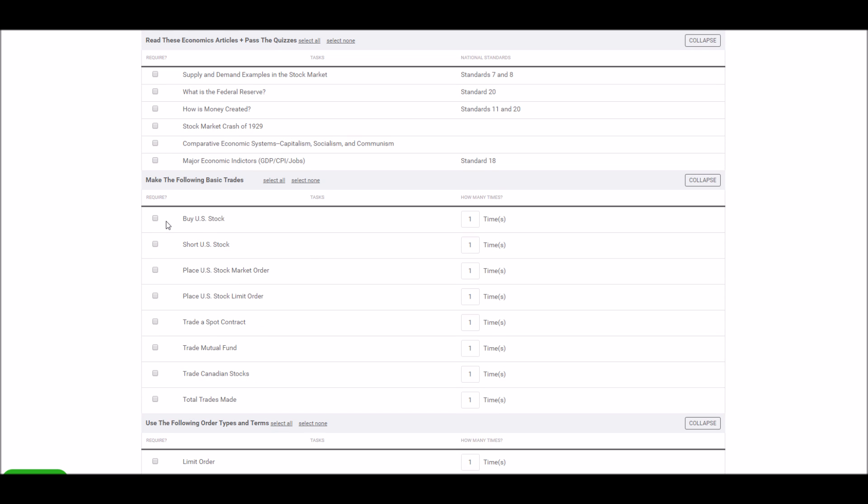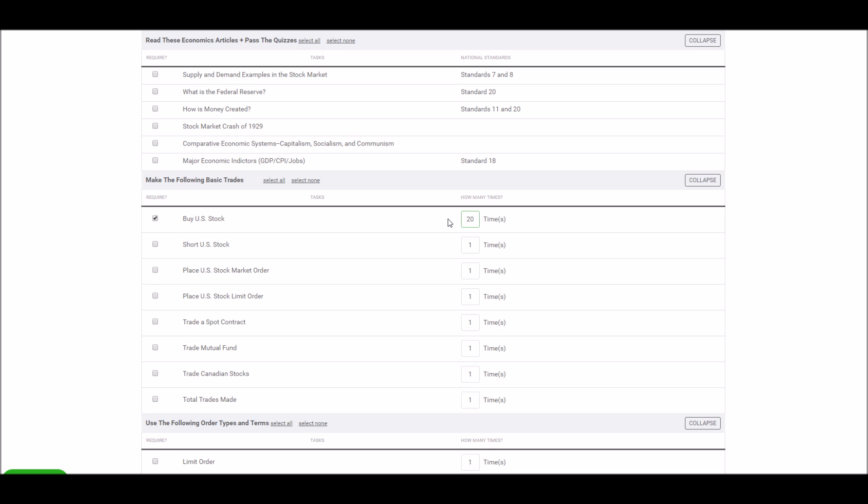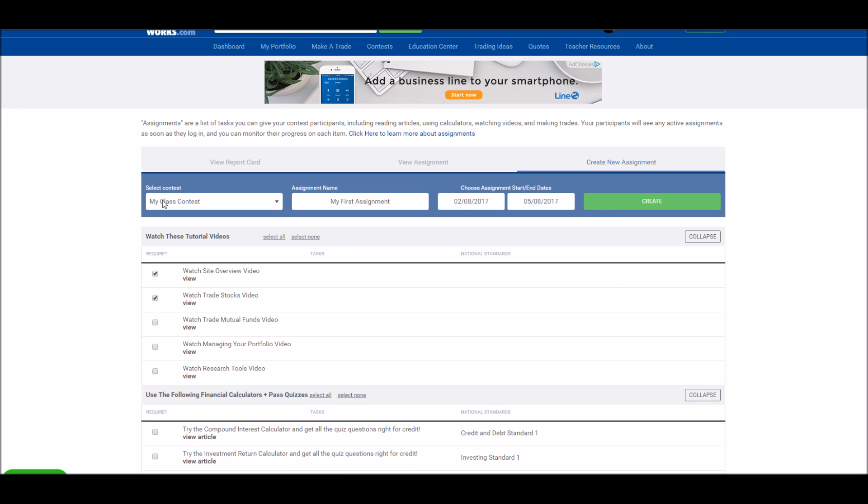The trading items, pick the items that you want to require and how many of that specific kind of trade you want your students to make. Once your assignment is ready, click create at the top of the page.